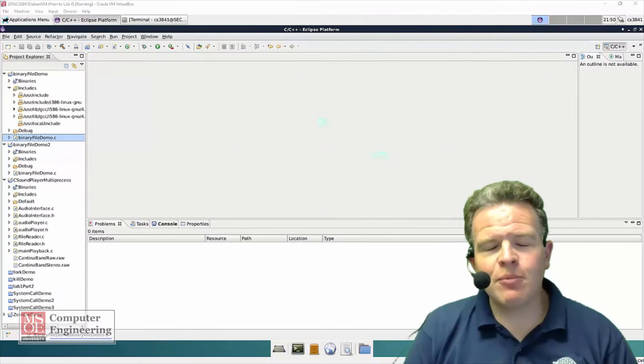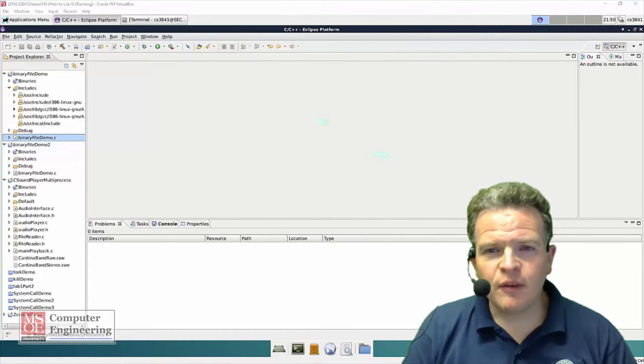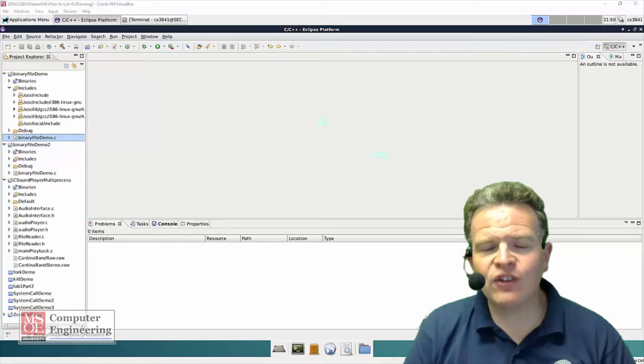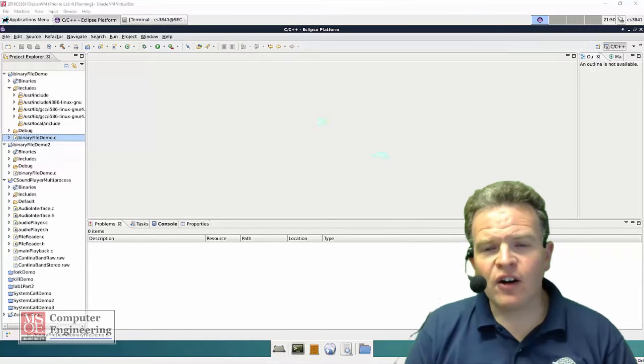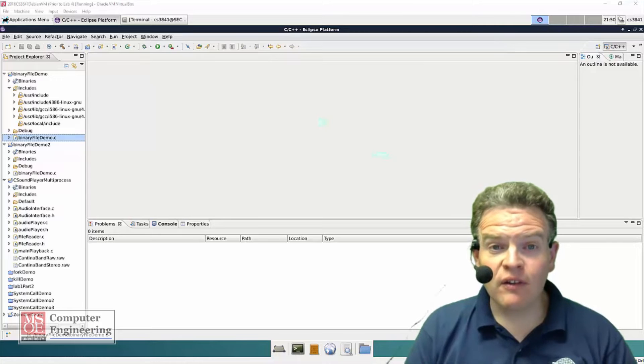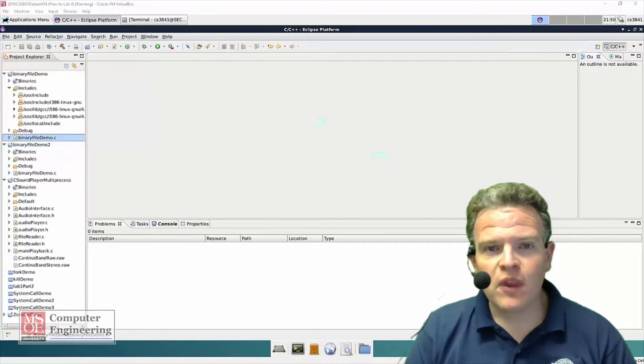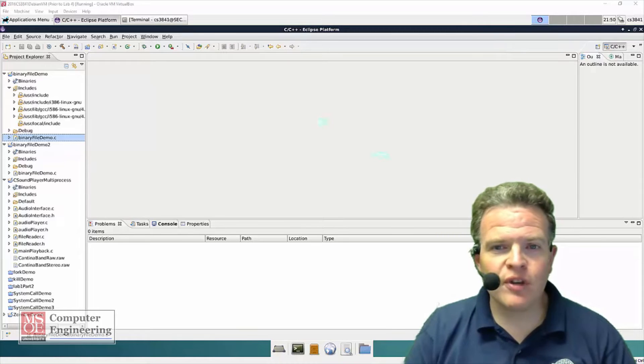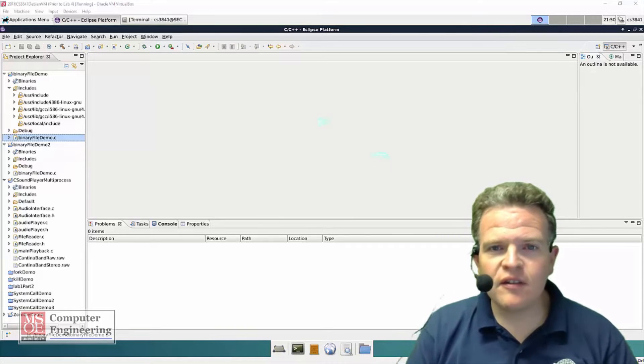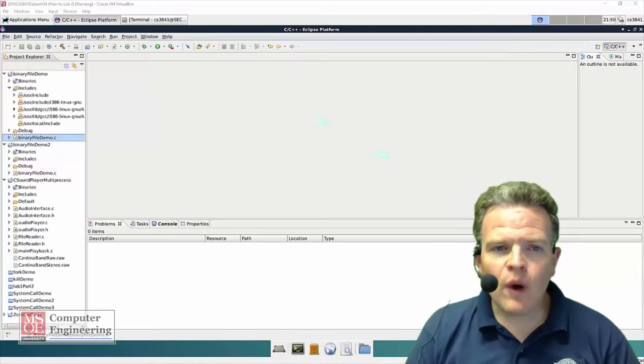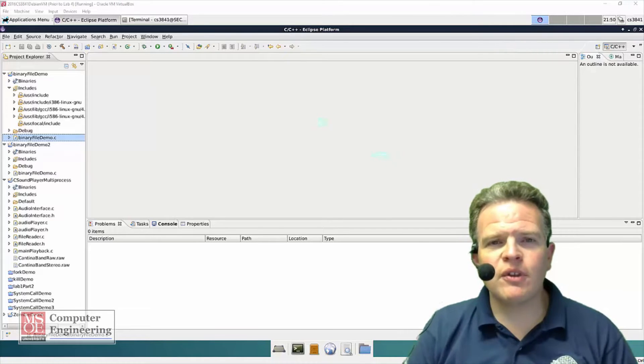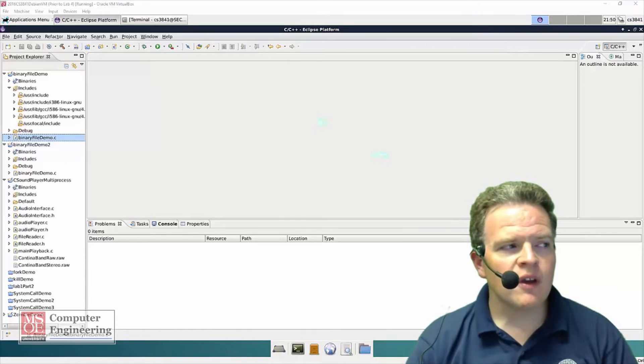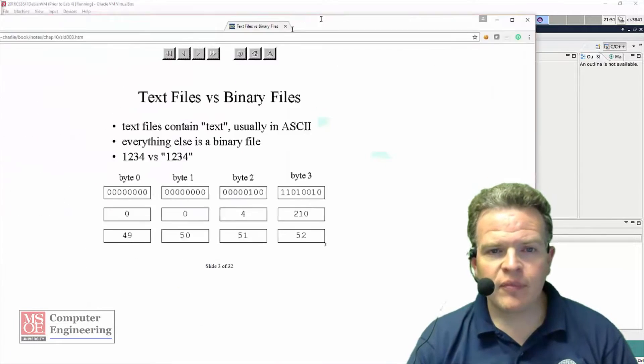One of the things that's important to be able to differentiate when working on systems is the difference between text files and binary files. Thus far, all of the files that we've worked with, all of the file reading, has dealt with textual files. We've been able to read strings in, sentences in, and delineate them based on spaces. That's all well and good, but the bulk of the files we deal with in computer systems are actually binary files. So let's take a look at what this difference is.